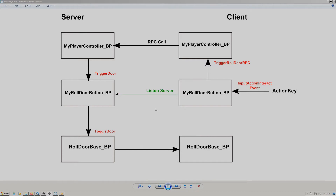There is one little exception here with the green arrow. In the case where the client is on a listen server, playing single player, or playing inside the editor, we don't need to make this remote procedure call via the player-controller. It can go ahead and call itself directly since the client and server are on the same machine. We can just call the trigger door directly.